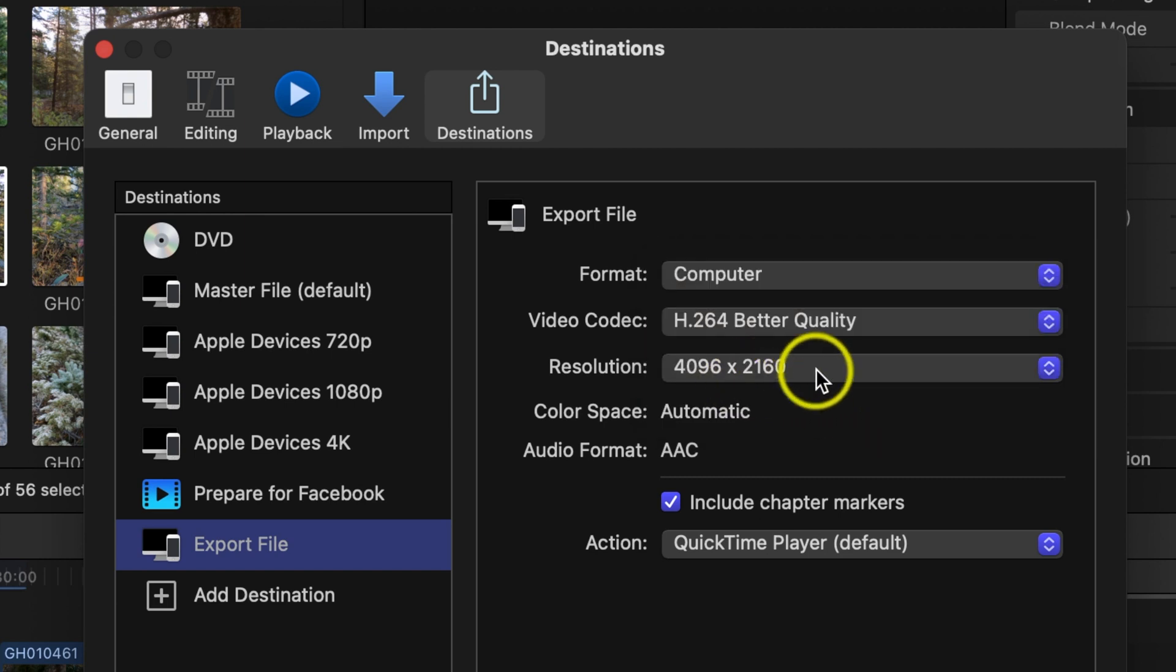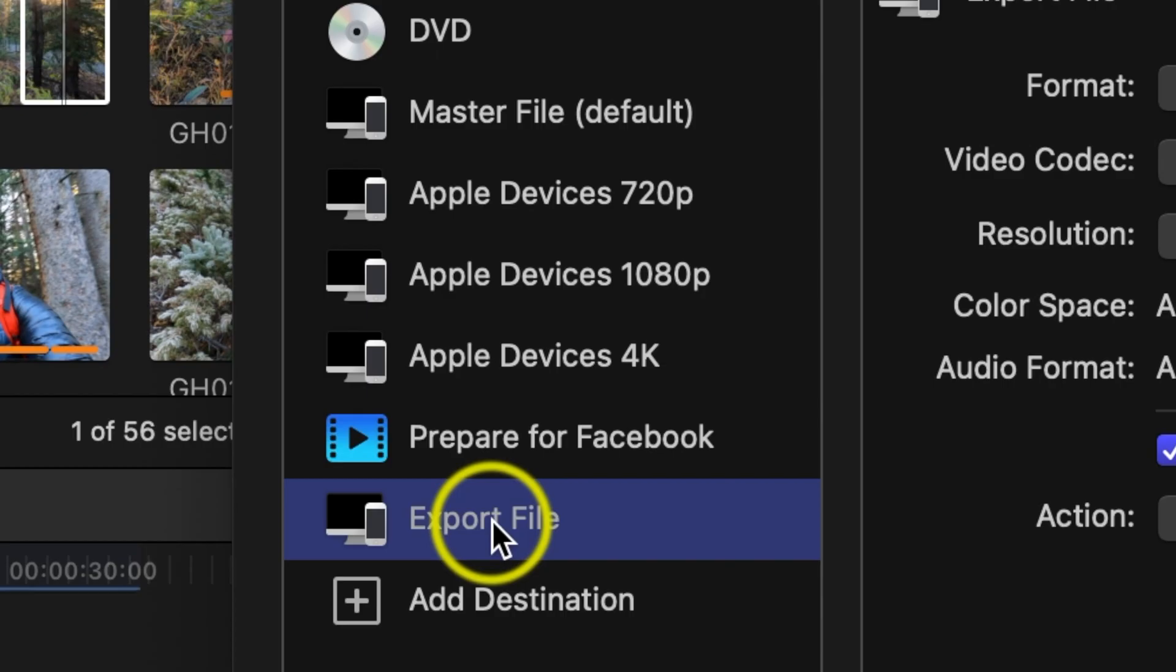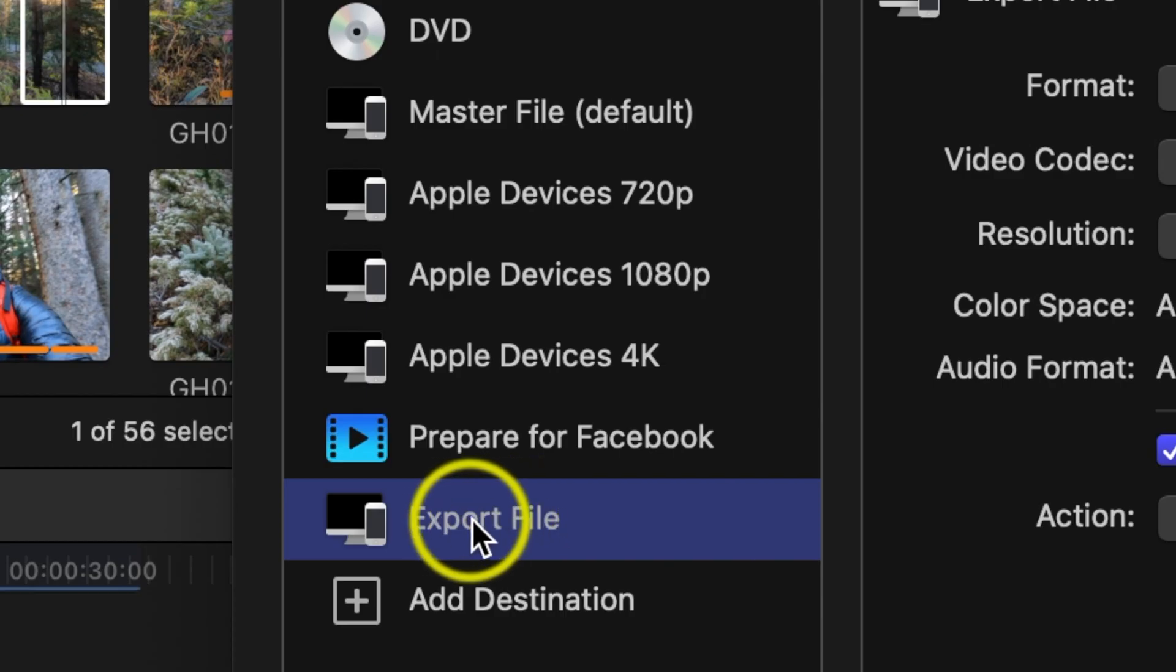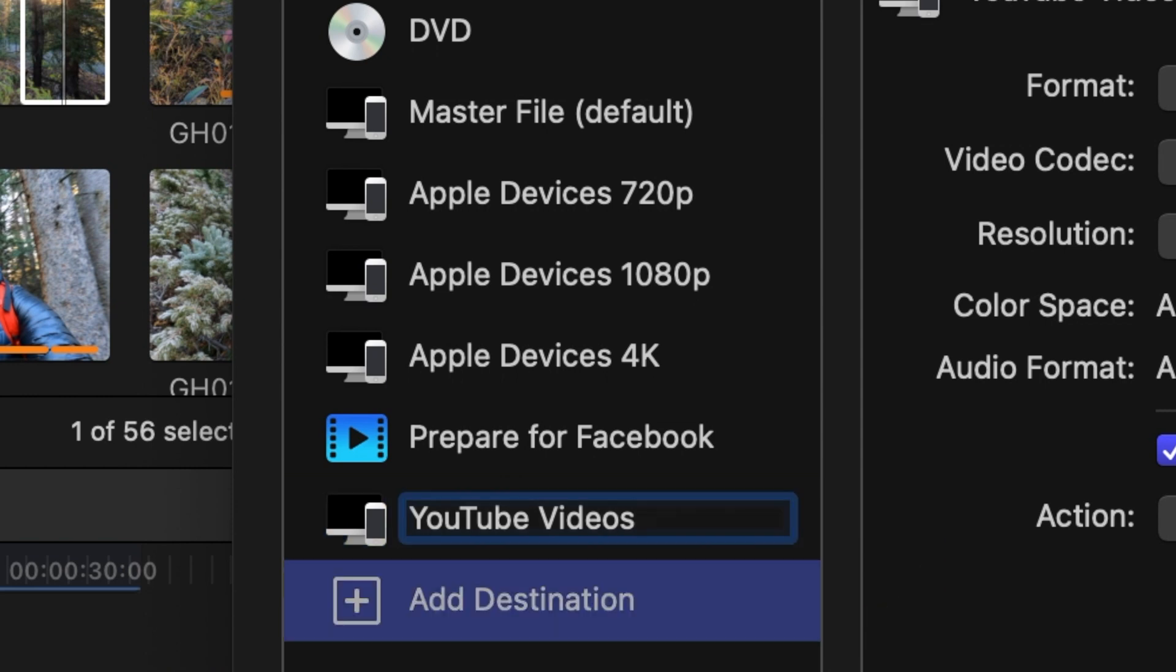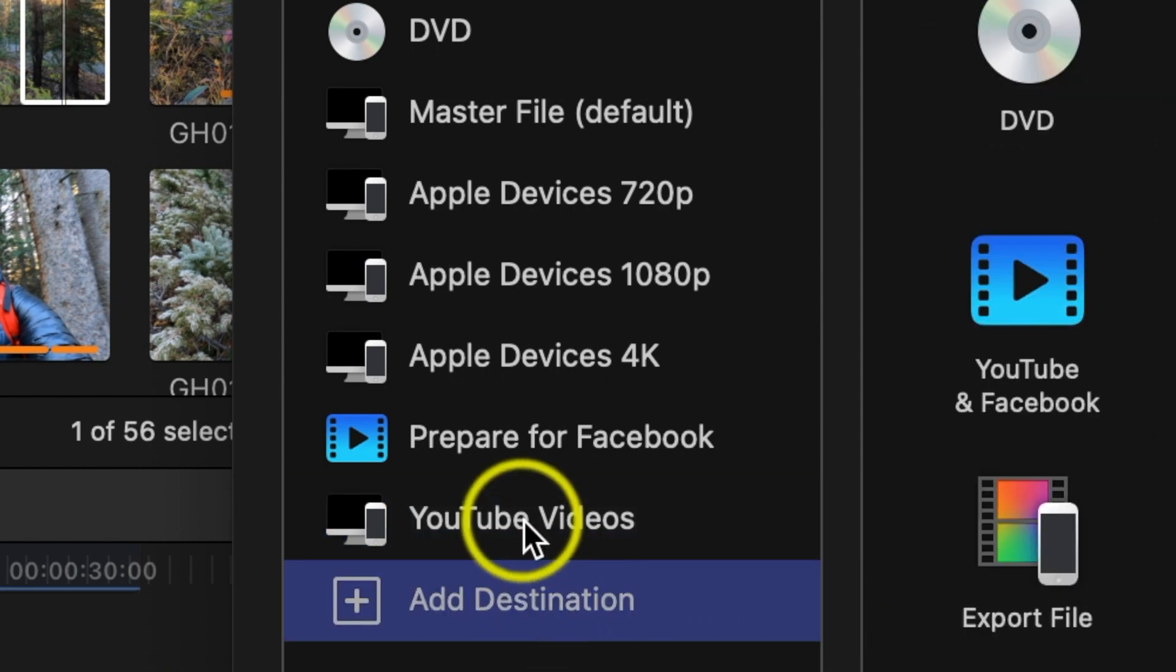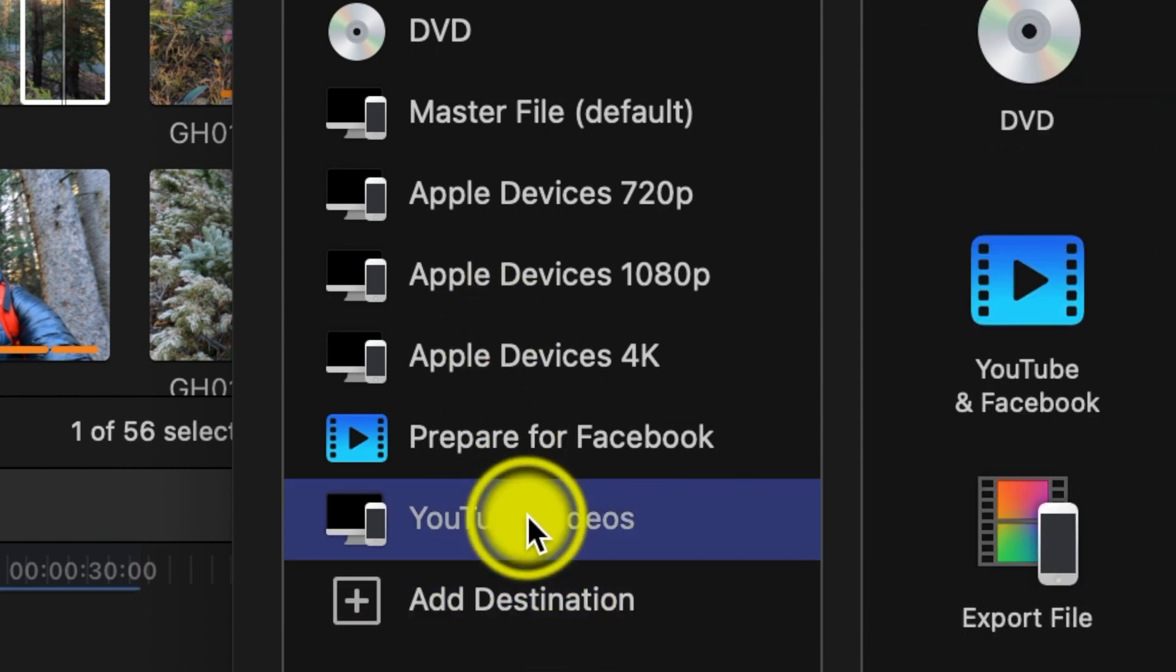Once you get that all set up, the next thing I want to do is I'm going to double click where it says export file and I'm going to call this YouTube videos. Click off to the side and then here's the last little trick: you can actually click on this and you could drag it up the list here.